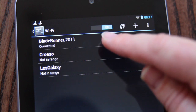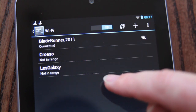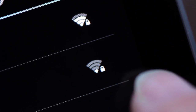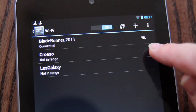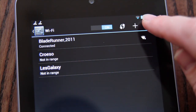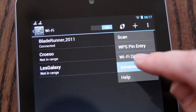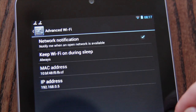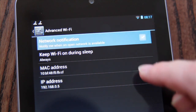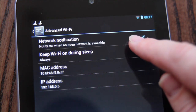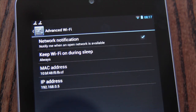From here we can see a list of any networks we have joined previously, other available secure networks indicated with a small padlock, and open or unsecured networks that should be avoided in most cases. If you'd like the choice of being notified when open networks become available, you can go to the advanced settings under Wi-Fi and select or deselect Network Notification.